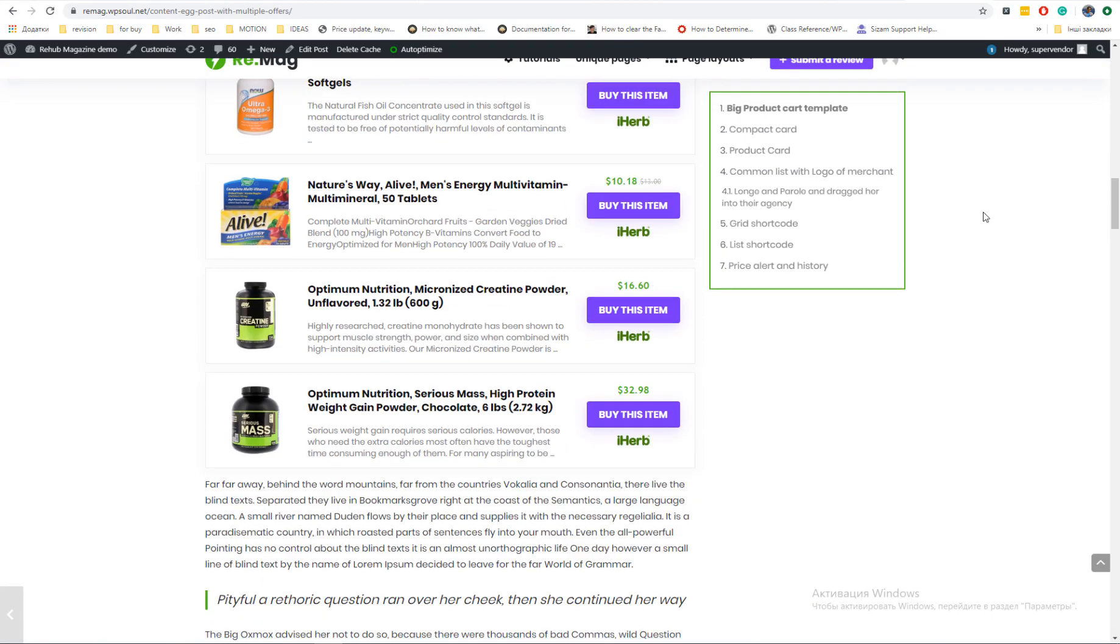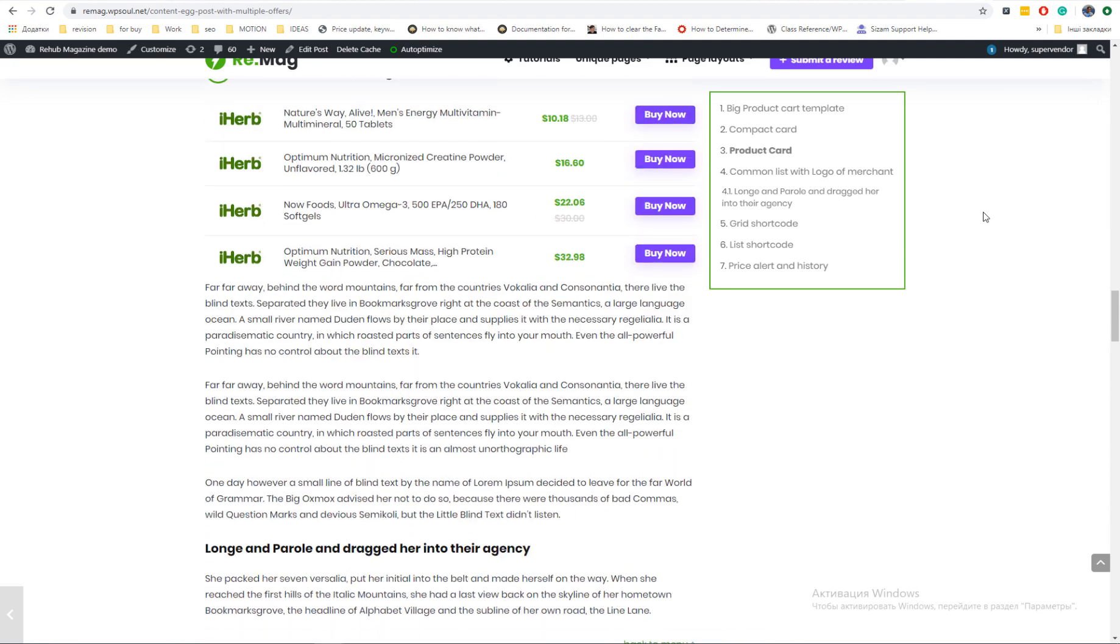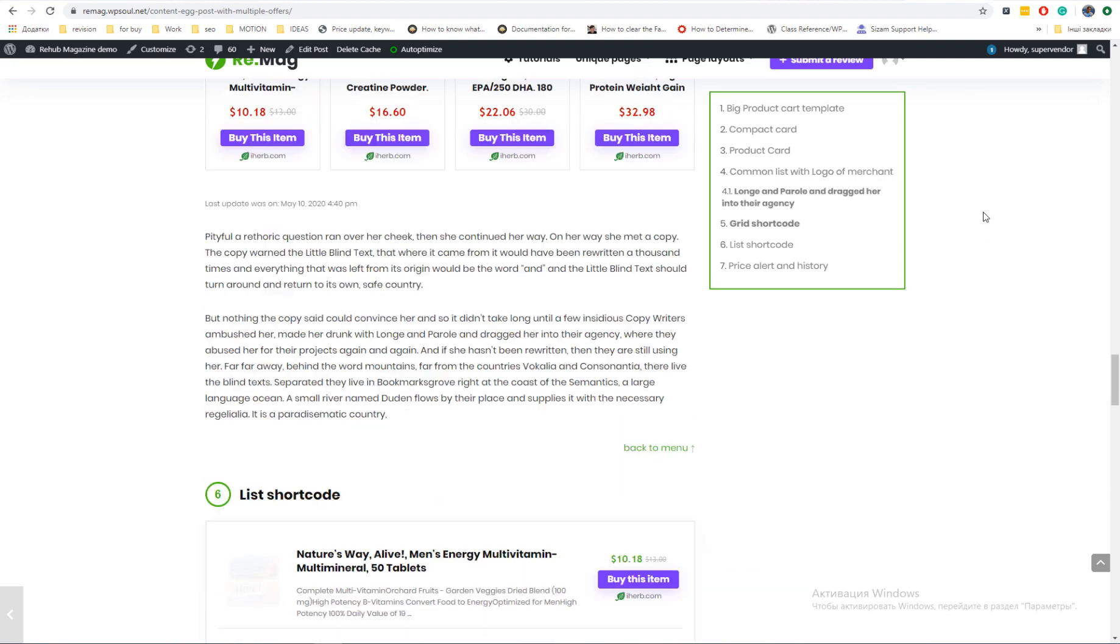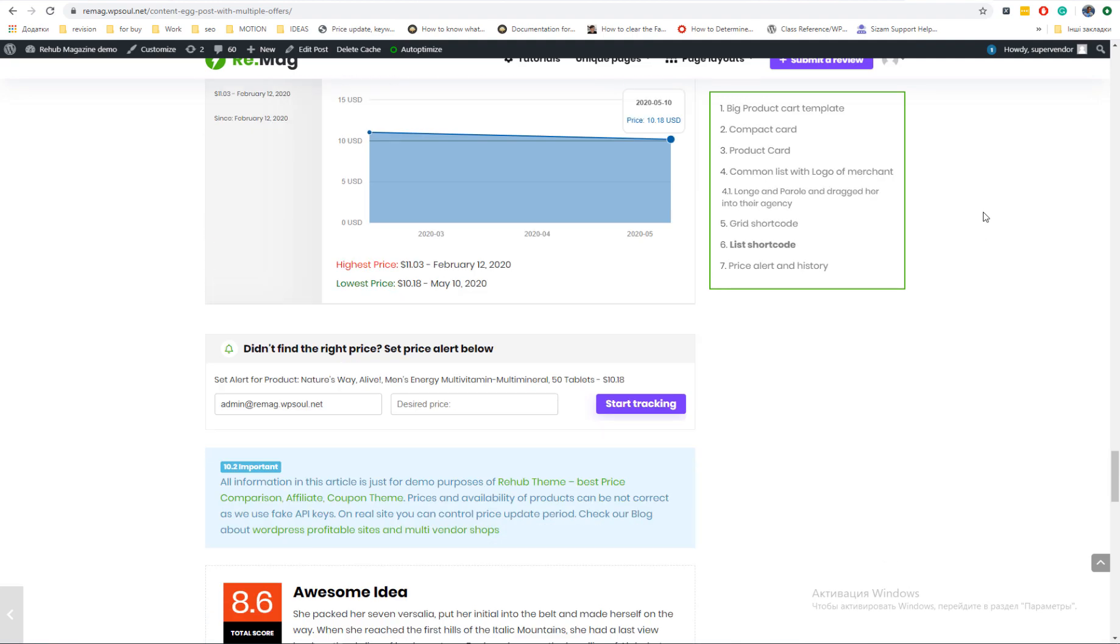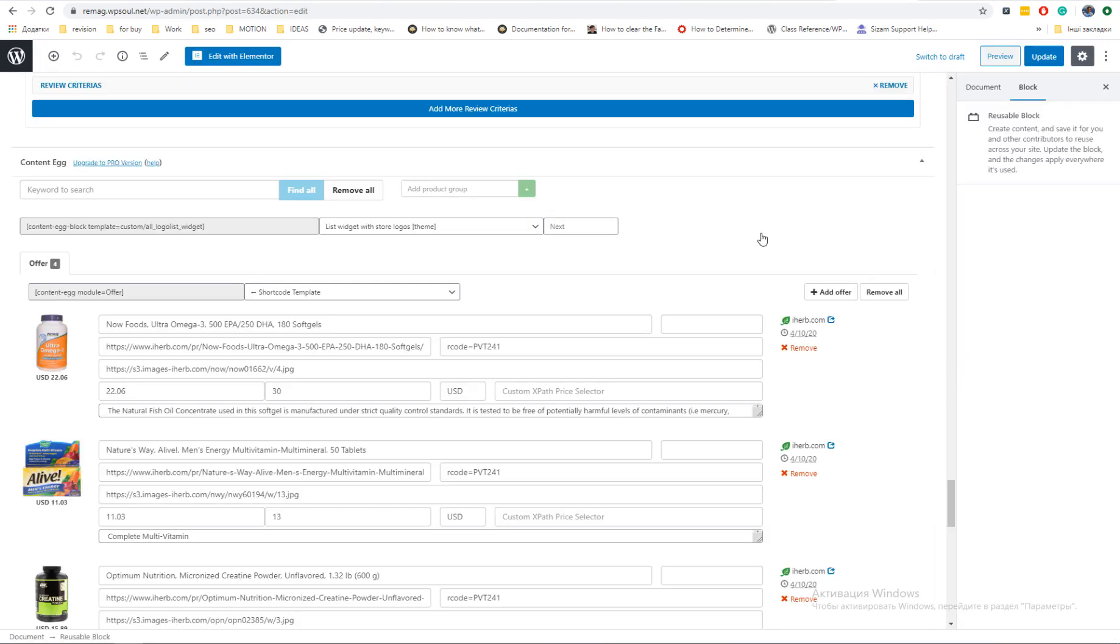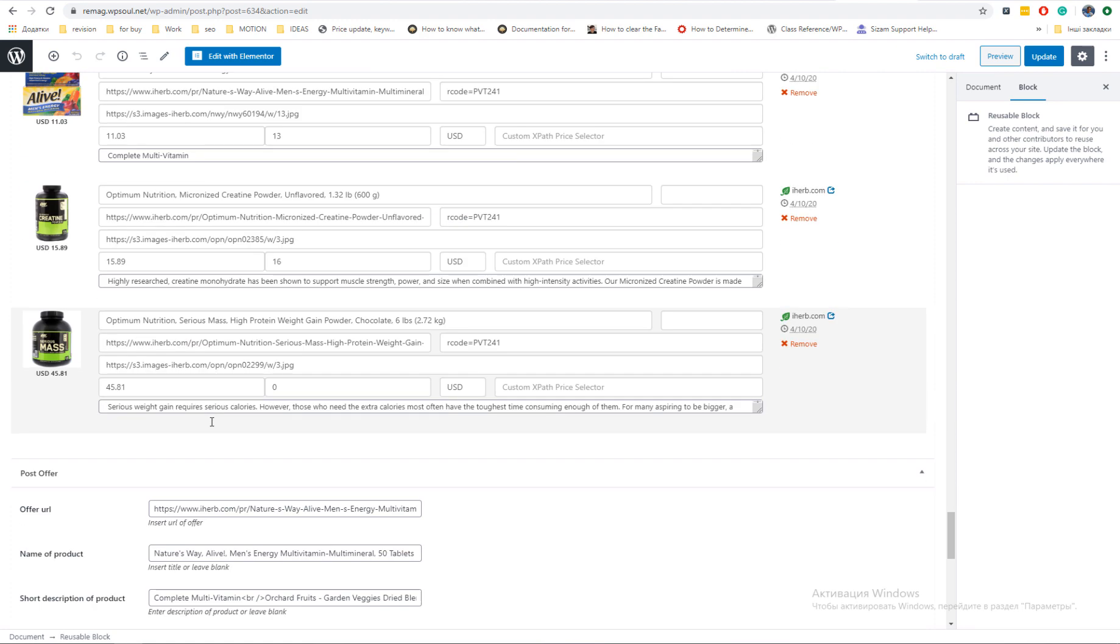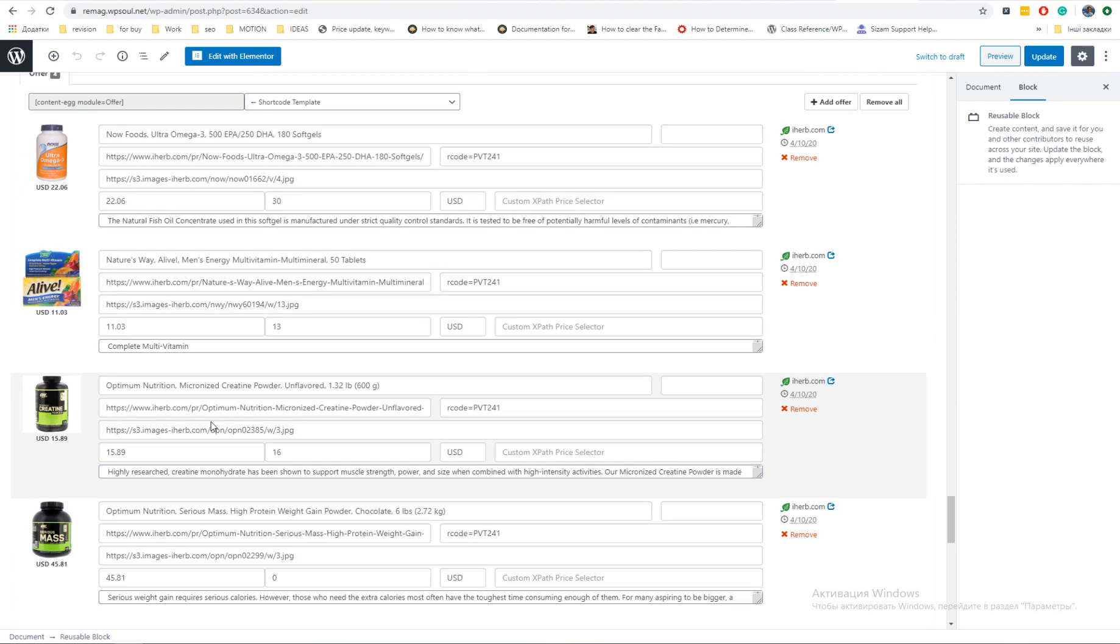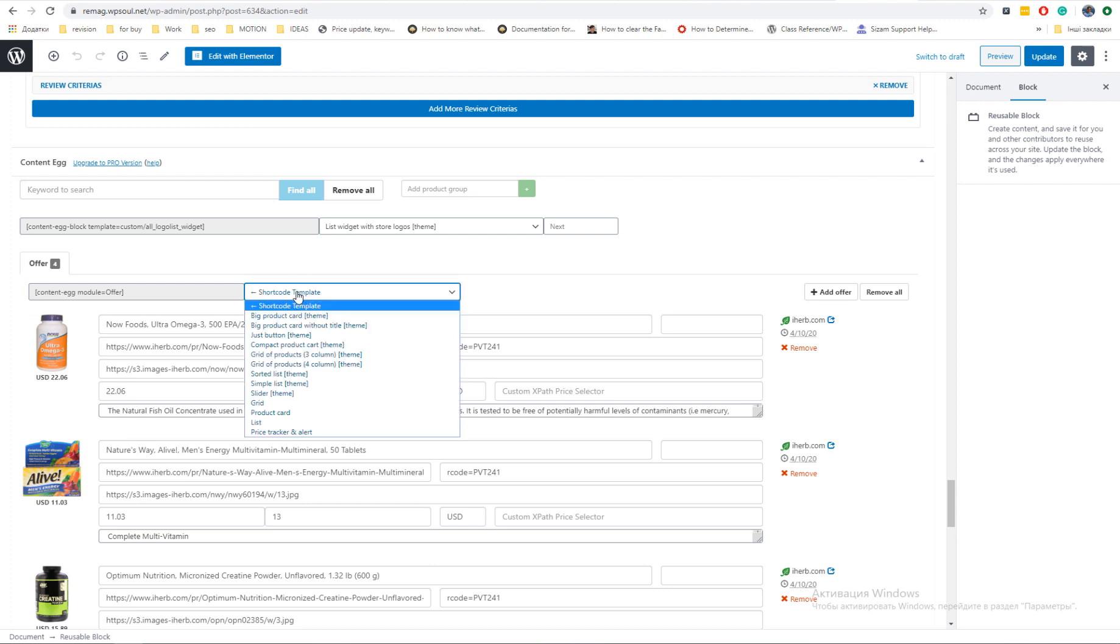You can use Content Egg not only for price comparison but also for review and top list posts. In our example, we added offers in offer module which is available in bundled version with theme. Content Egg panel has shortcode generator. There are two types, common shortcode which will show details from all modules of post and local shortcode which is different for each module.